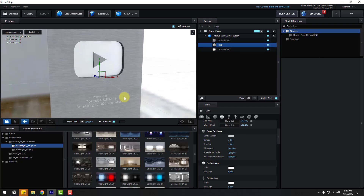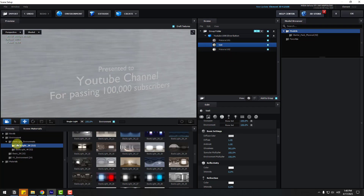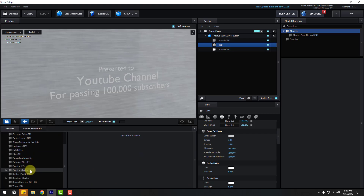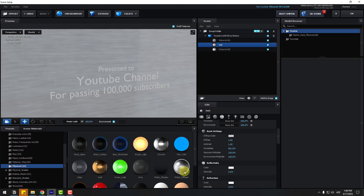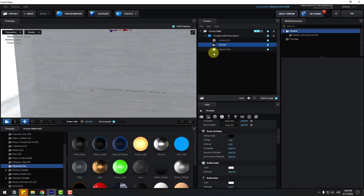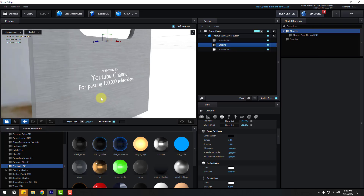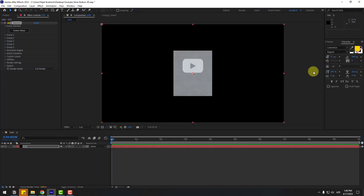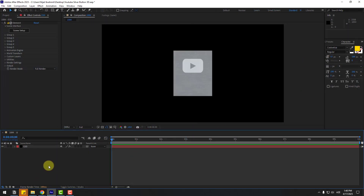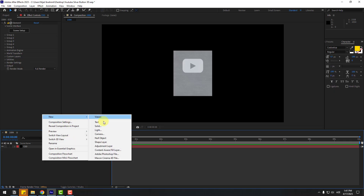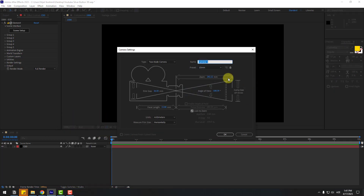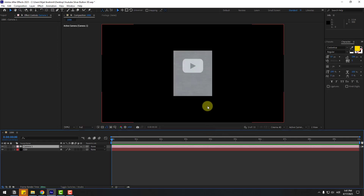Select the text and go to Materials, Physical. Let's use a Chrome material for this text. Click OK. Now create a new camera — right click, new, camera. Choose 50 millimeters and click OK. For controlling camera movements you can use the three icons or press C on the keyboard.